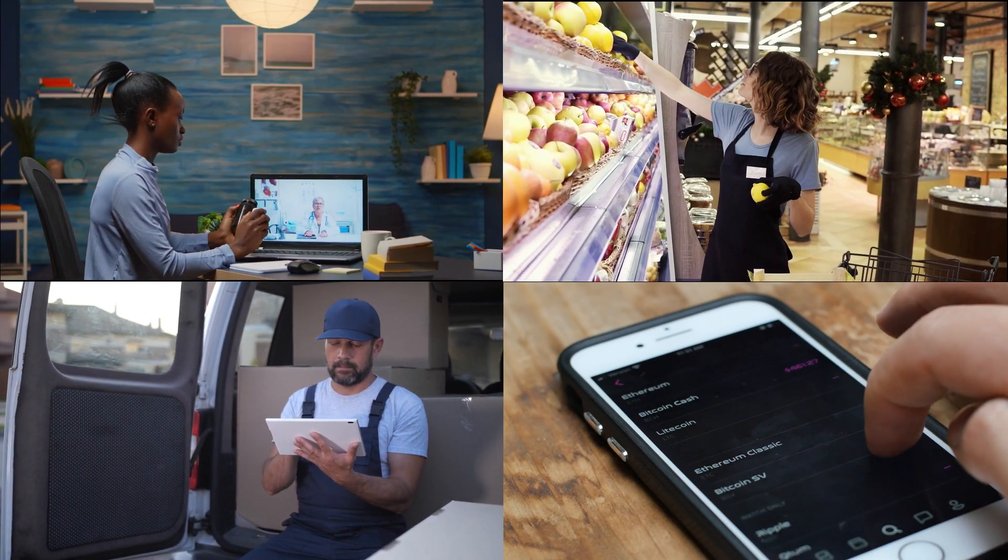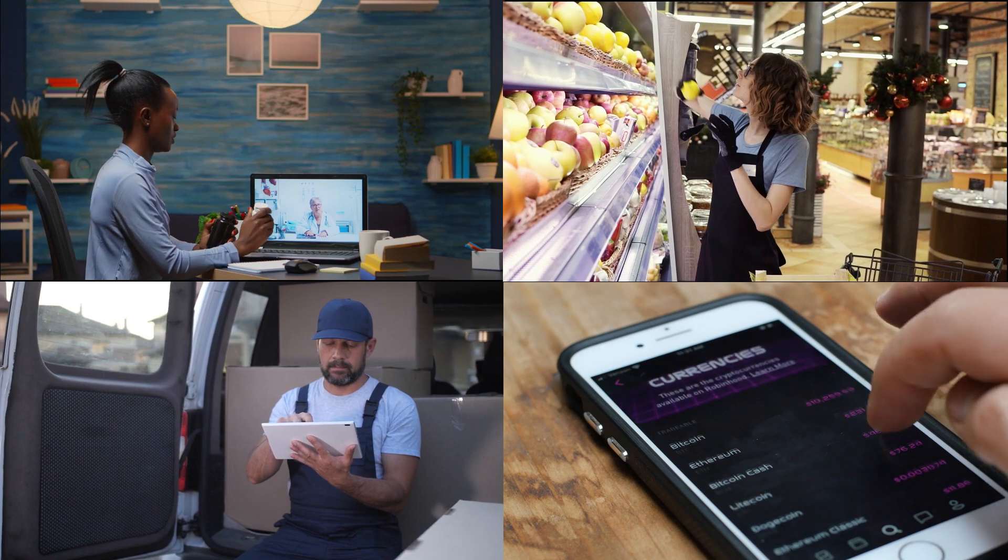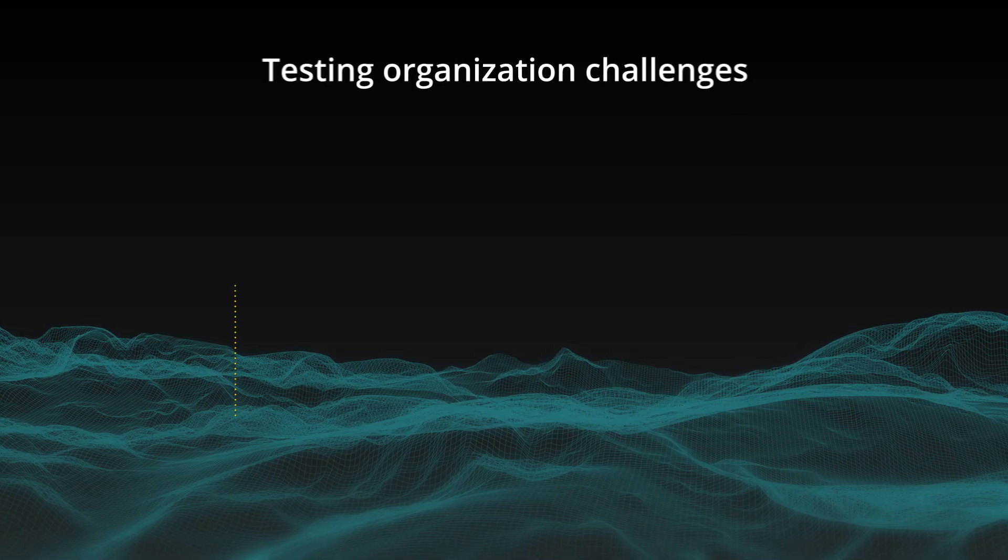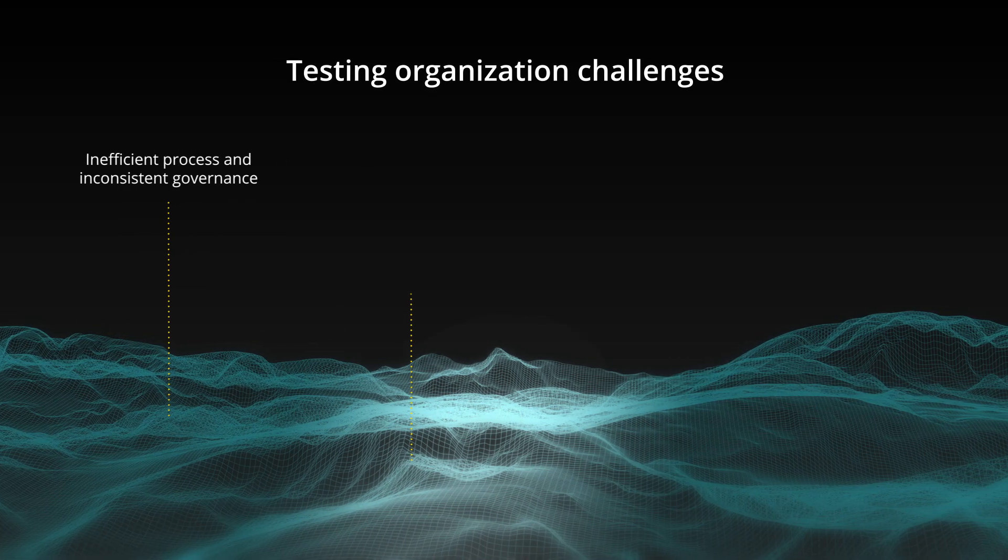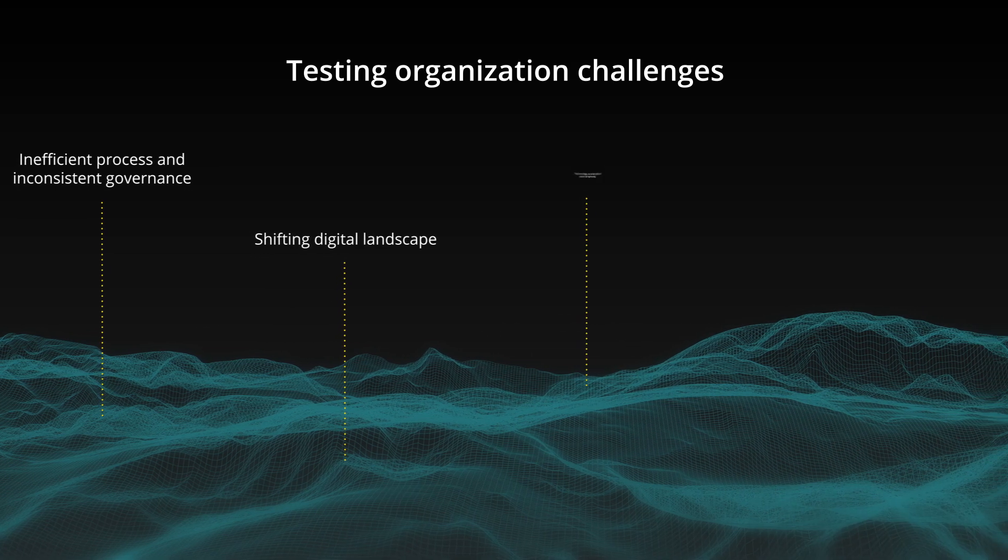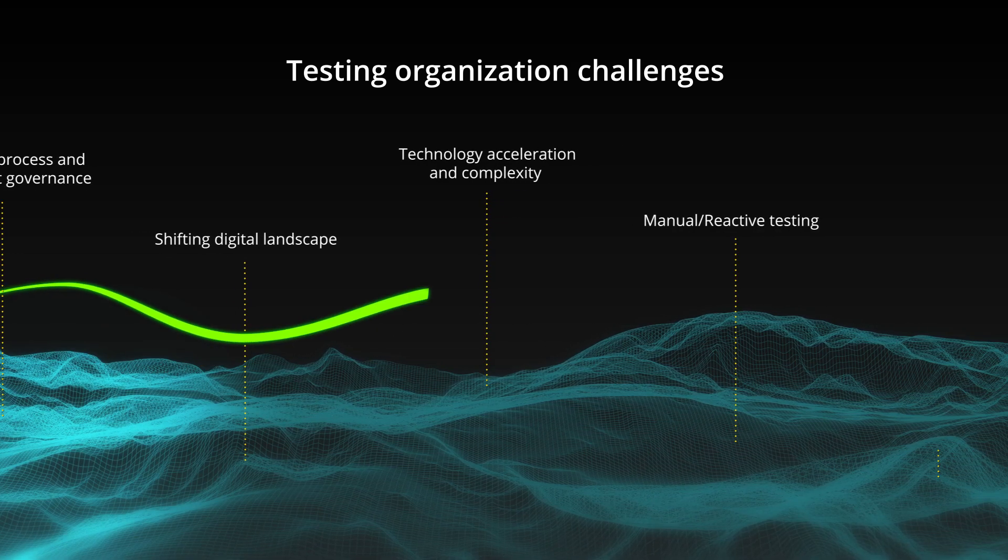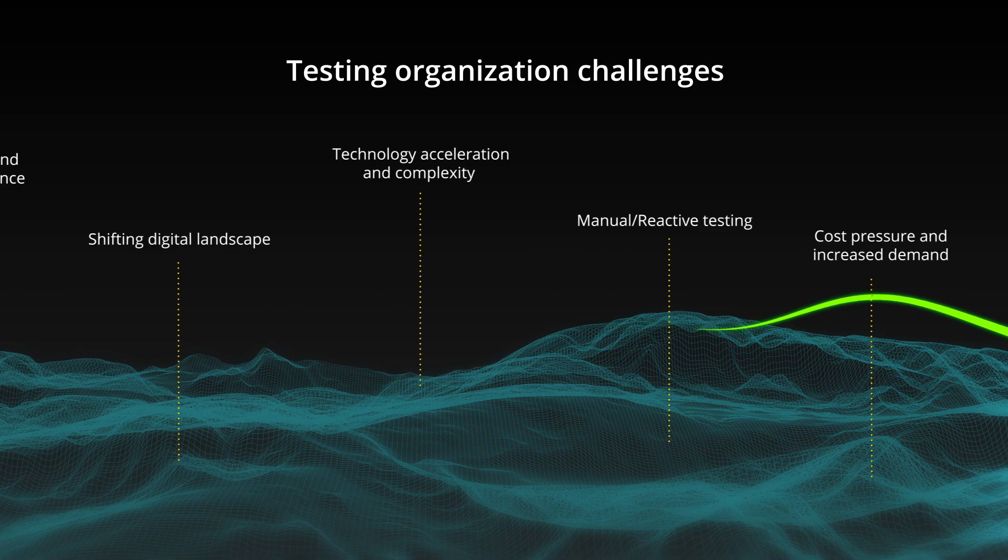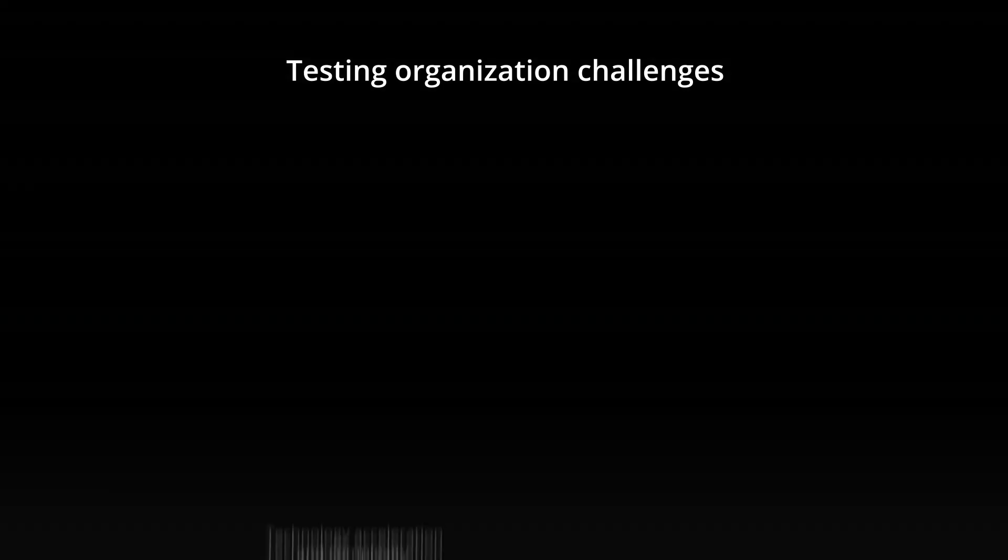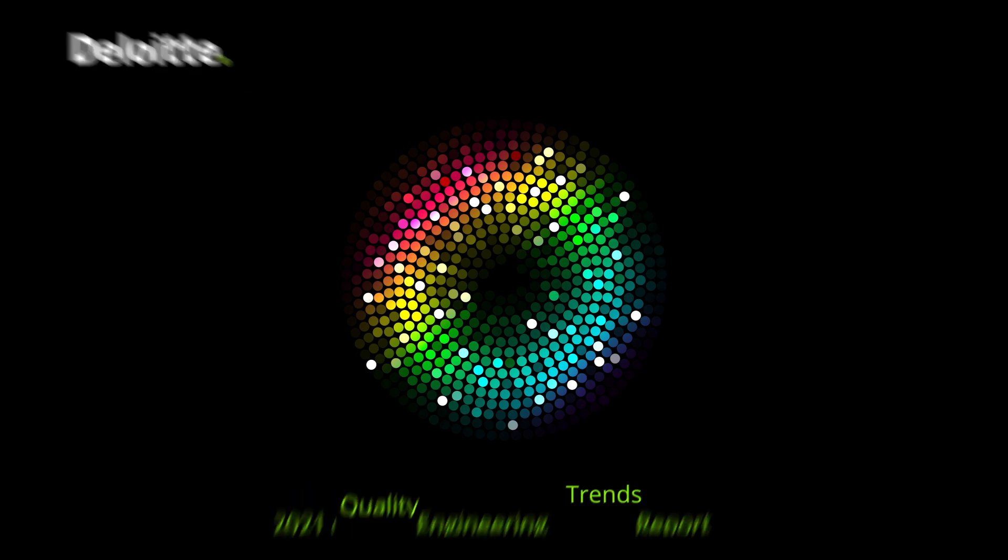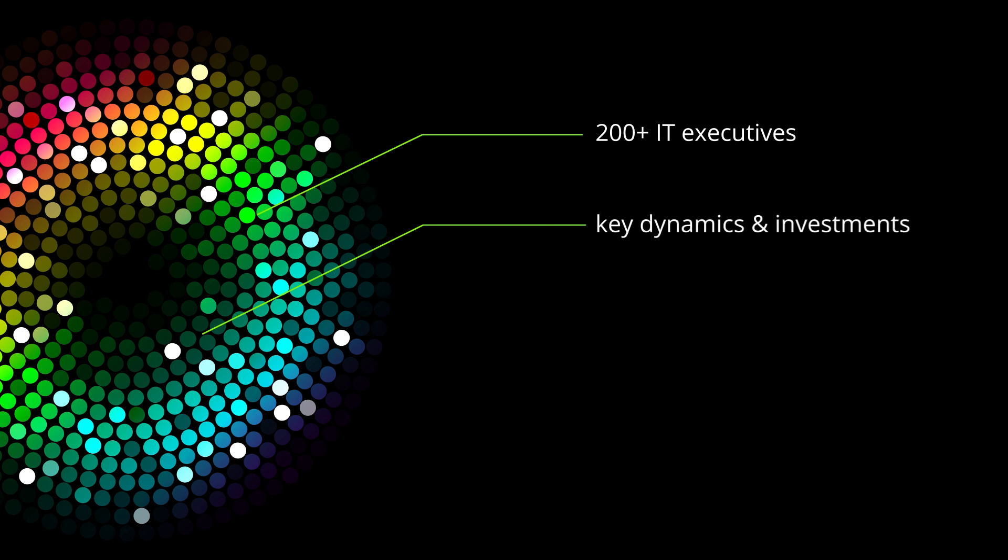With the demand for rapid product and technology delivery growing every day, testing organizations face many challenges as they search for better ways to validate quality and risk with increased efficiency, greater value, and superior customer experience at scale. As organizations seek to leverage new market opportunities, Deloitte polled over 200 senior executives to understand the key dynamics and investments shaping quality engineering functions.